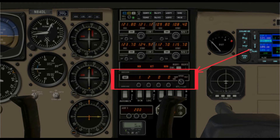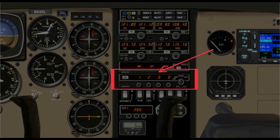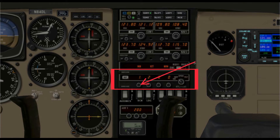Very simply put, this secondary radar system on the ground sends a signal that interrogates — or talks to — the transponder in your airplane. Your transponder responds to this interrogation by transmitting a pre-selected code back to the ground unit. The code sent back is the numbers you have entered into your transponder — in this case, 1, 2, 0, 0 — and you set those by turning the corresponding knob below each number on this particular model.